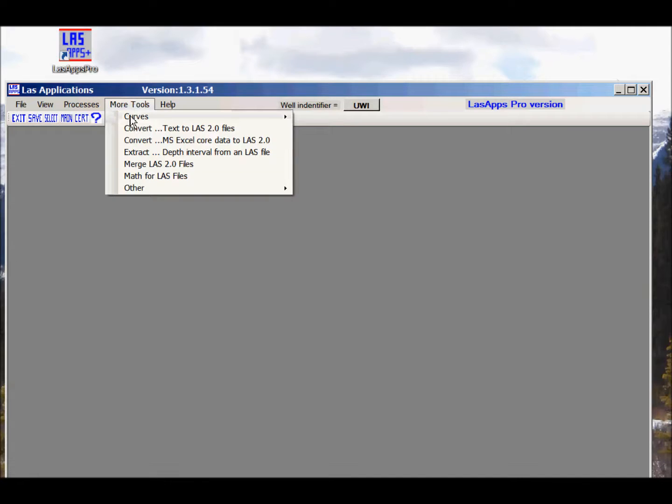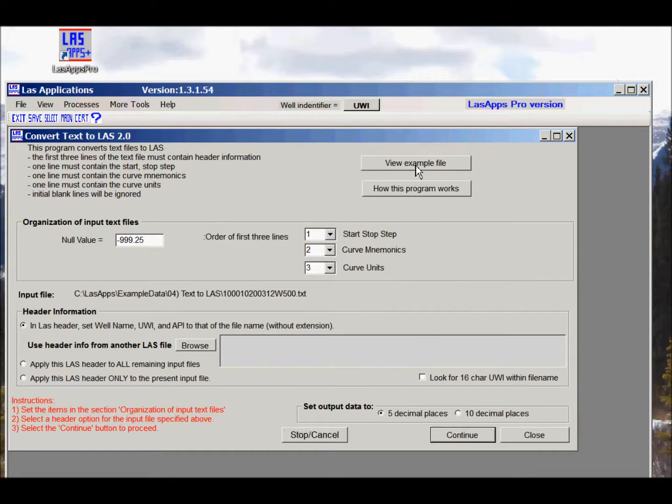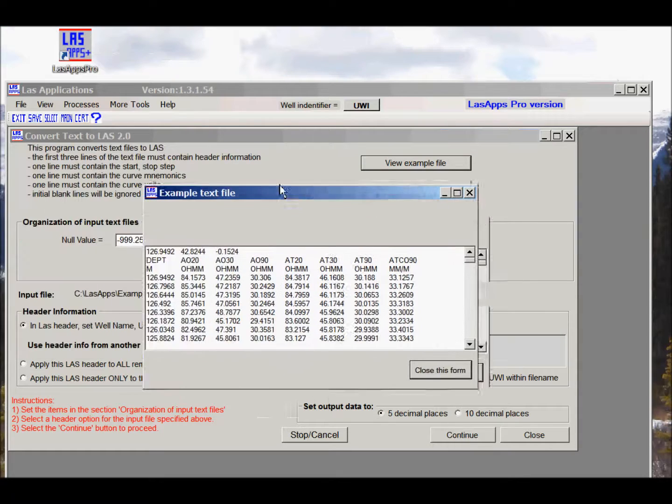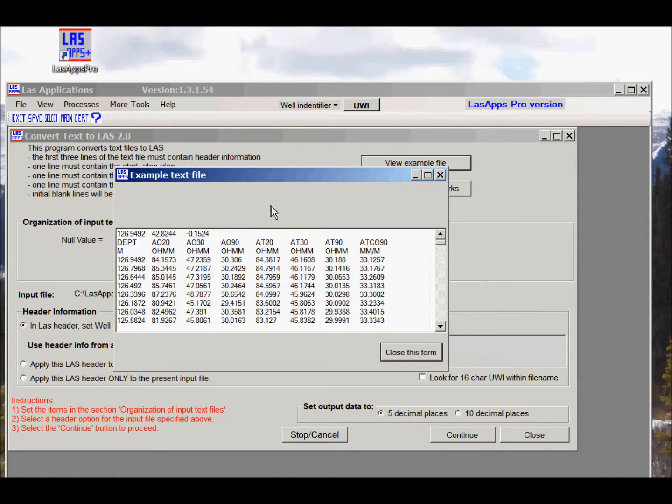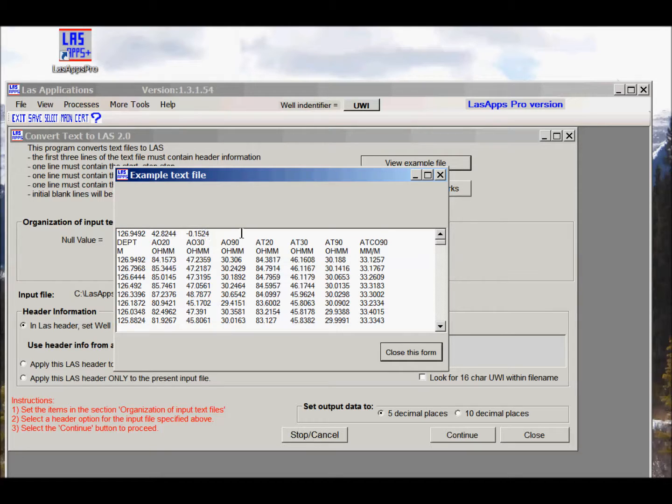Under more tools, we'll find the convert text to LAS files. There's a trick to this. If we look at the view example file, you'll notice that the input files must start with the first line containing start depth, stop depth, and the sample rate.